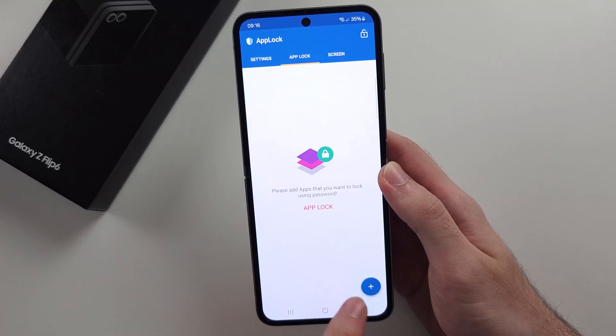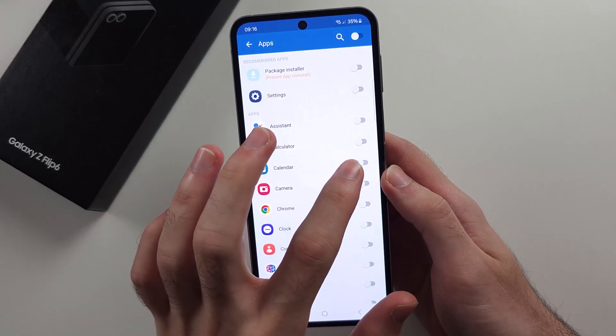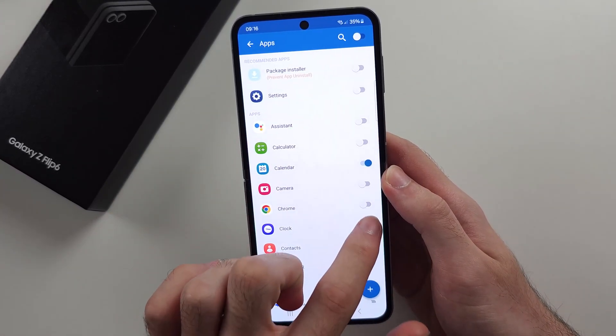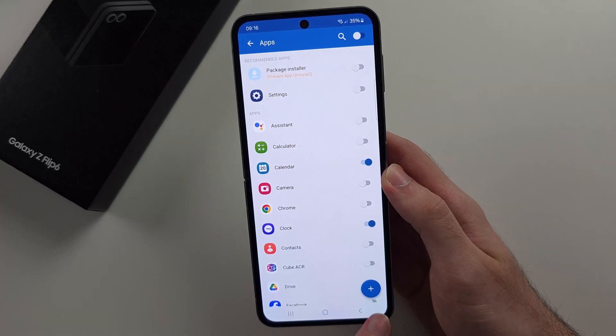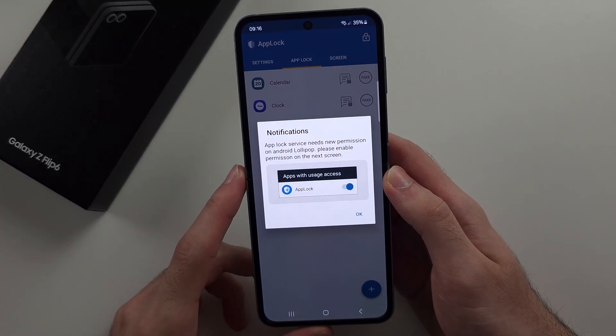Tap the plus, select the apps you would like to lock, and then tap the plus one more time.